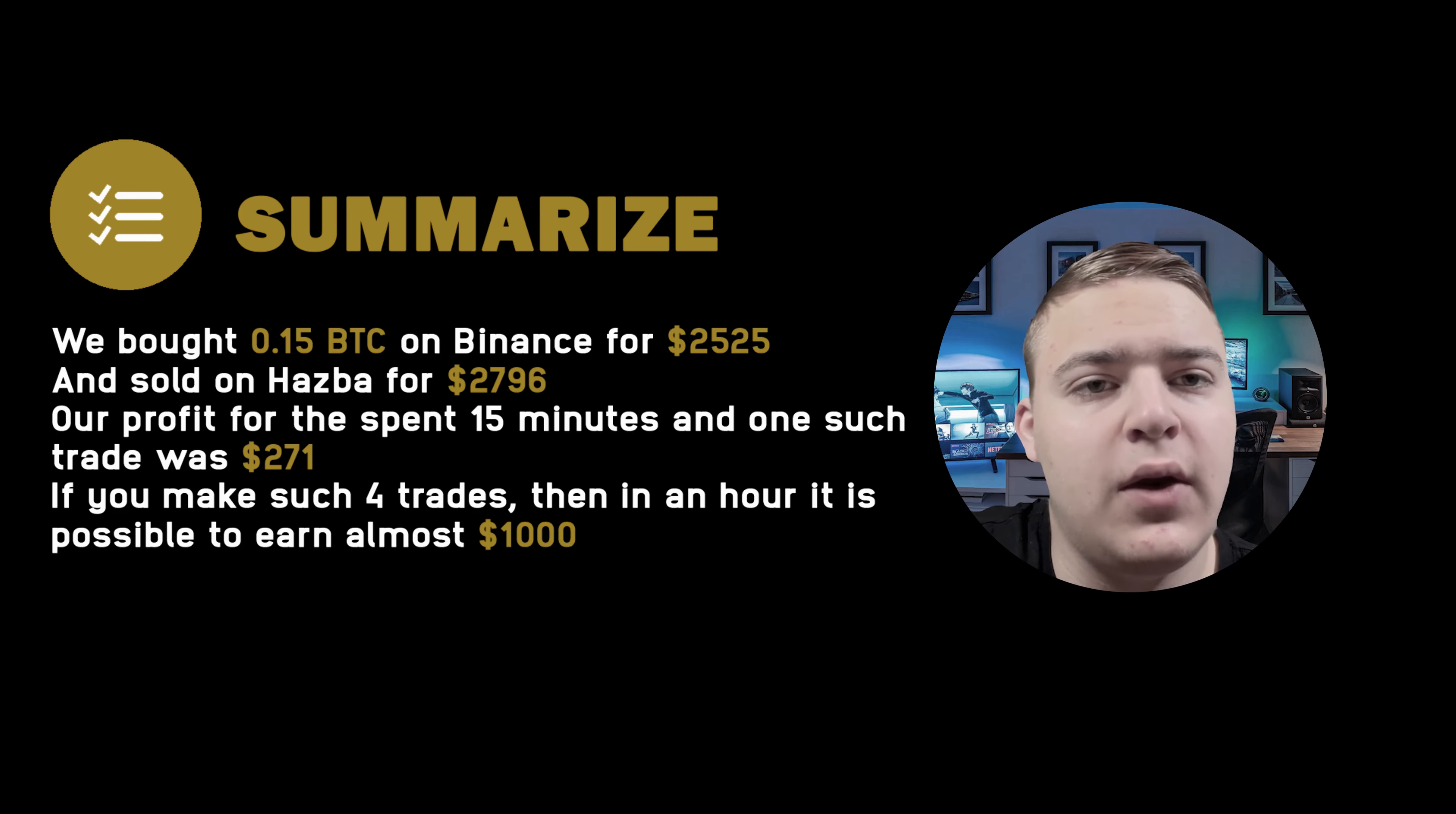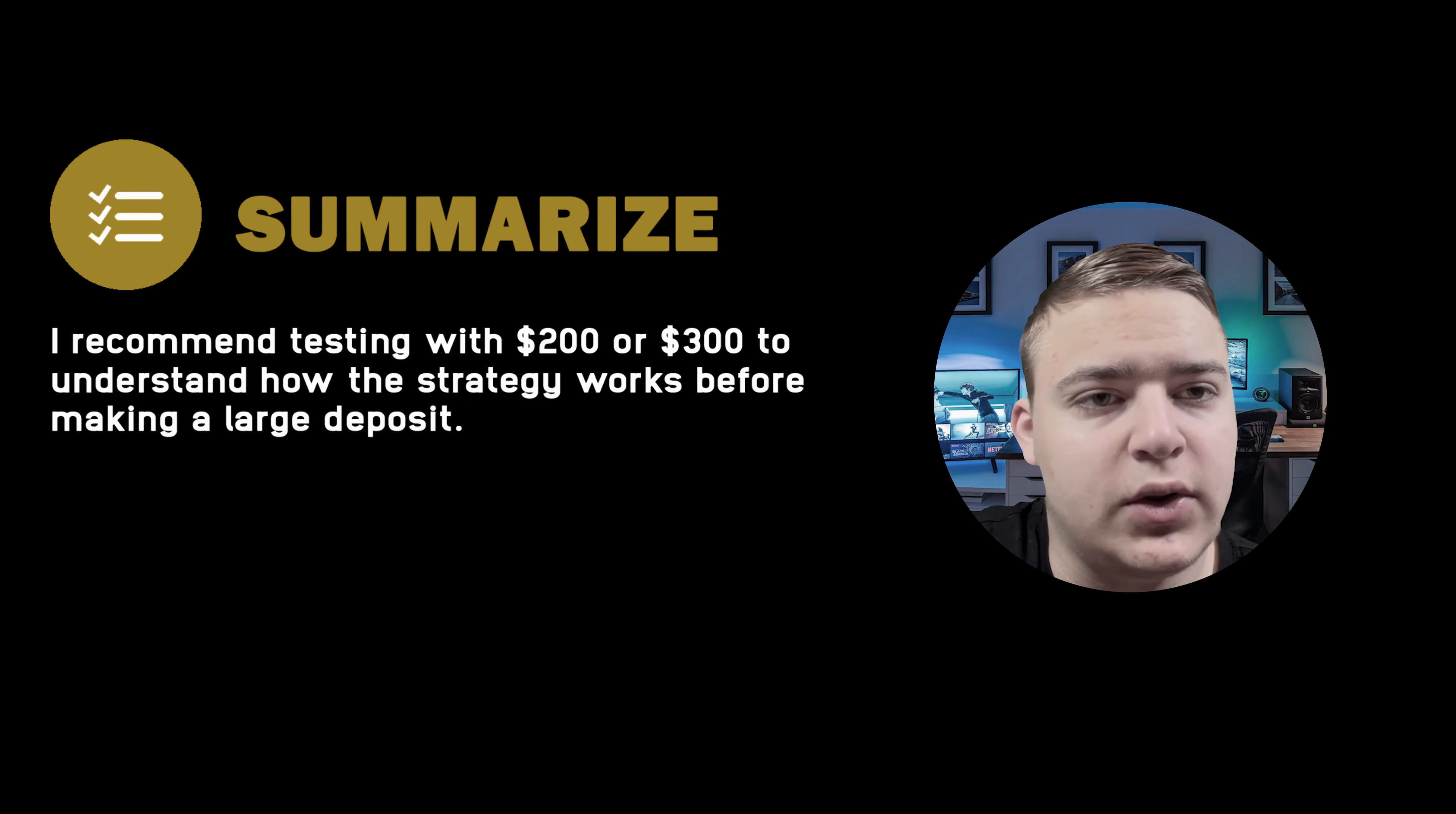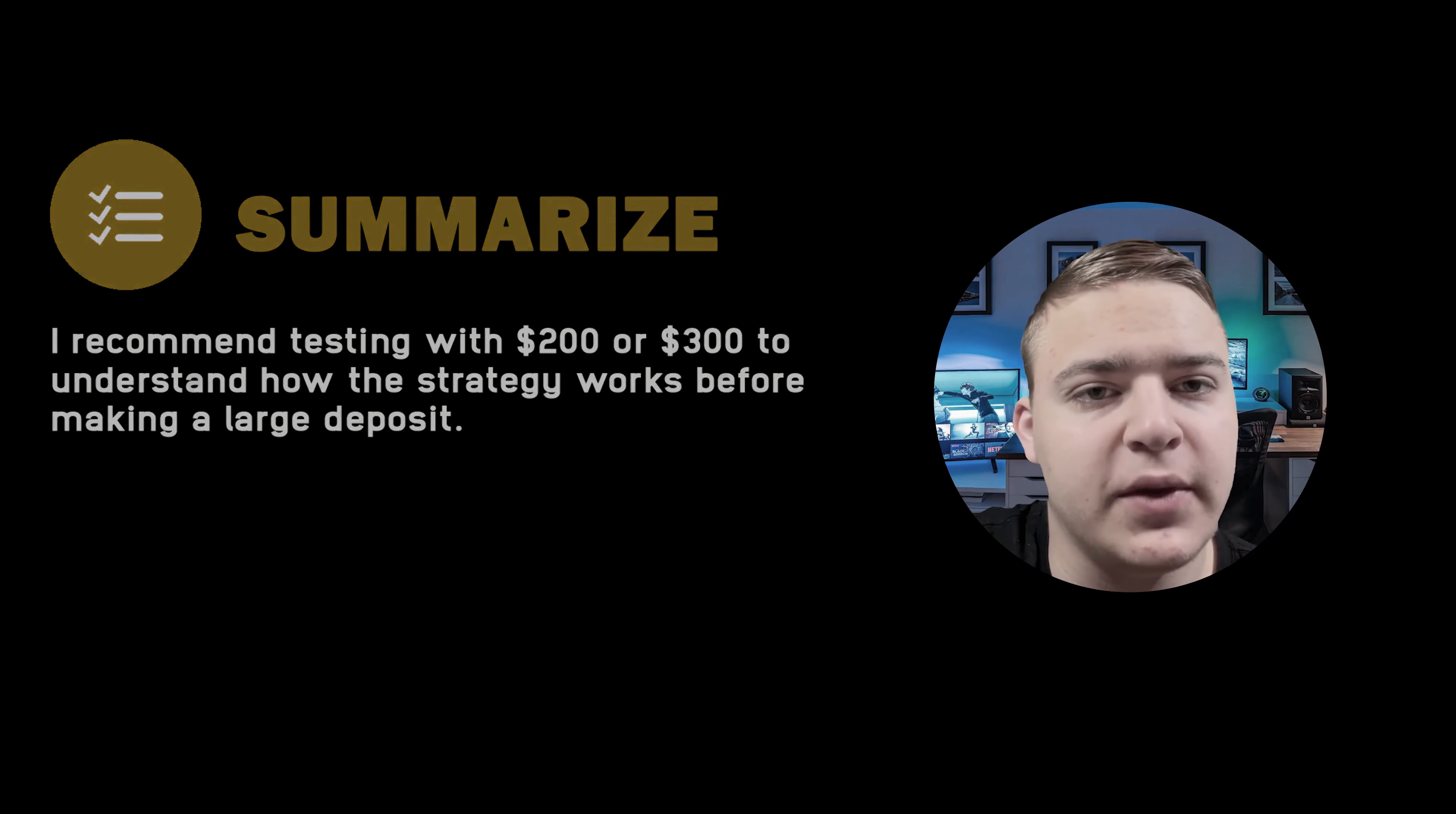If we make four trades within an hour, it's possible to earn almost $1,000. I recommend testing with $200 or $300 to understand how the strategy works before making a large deposit.